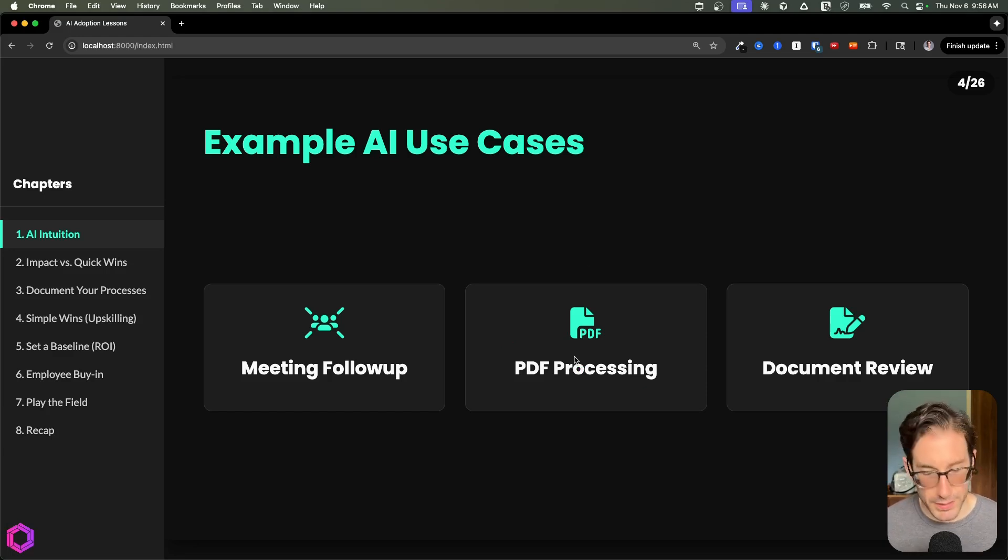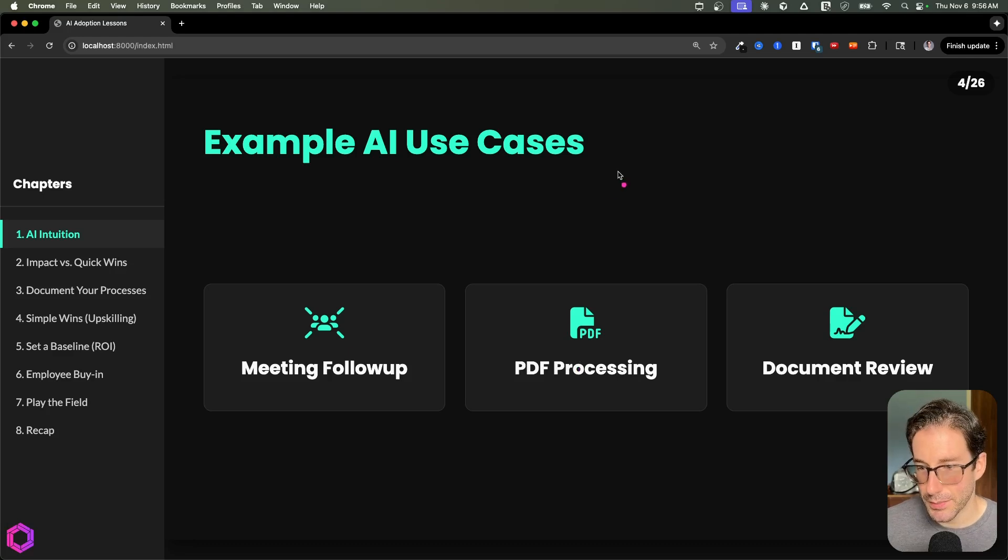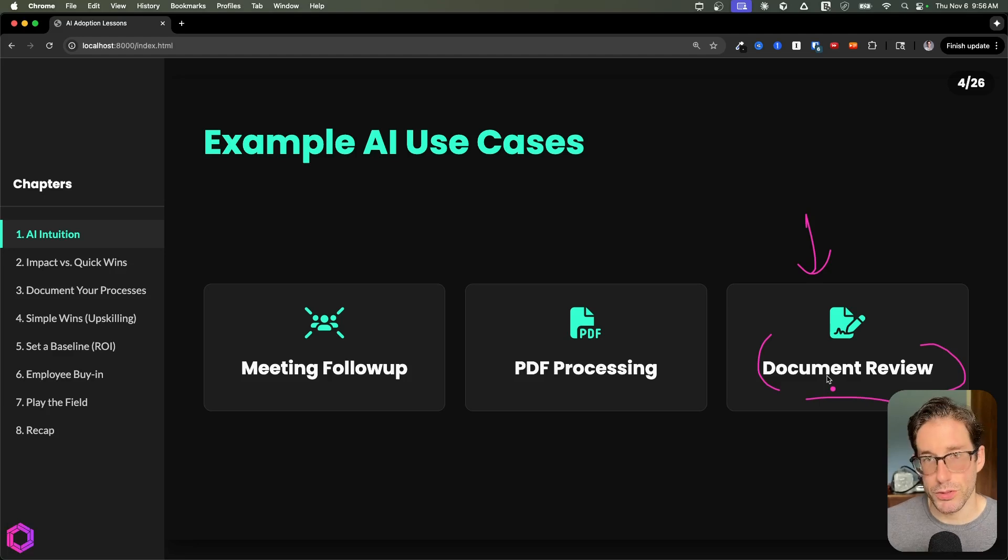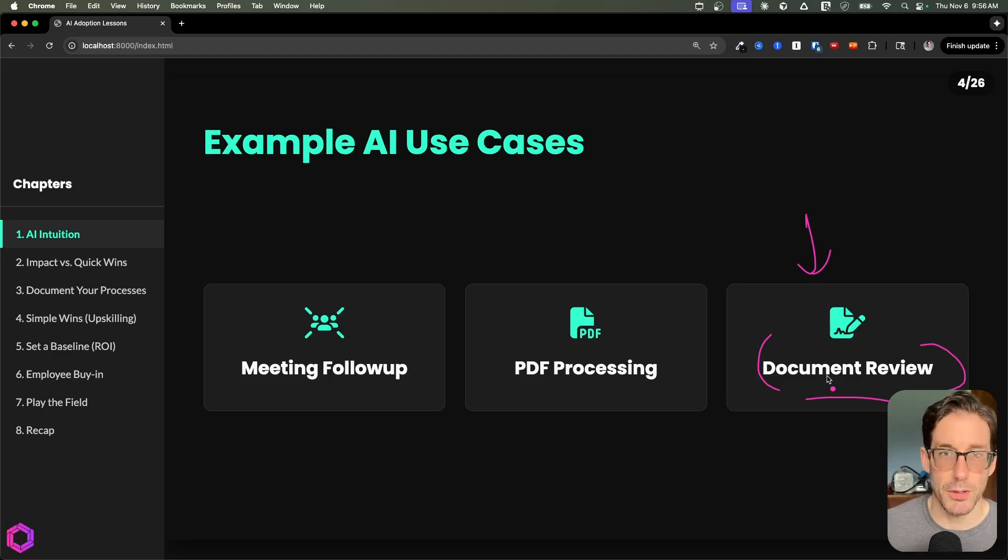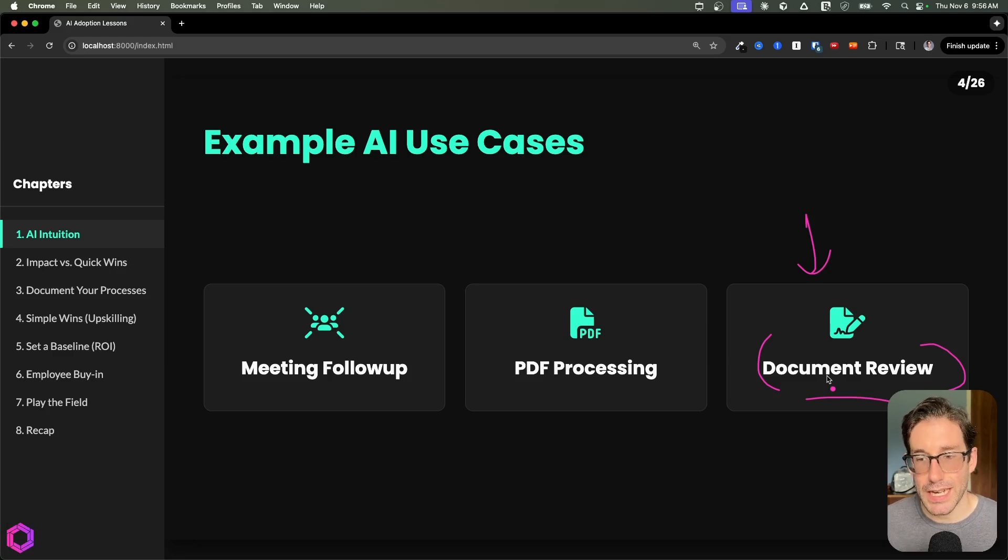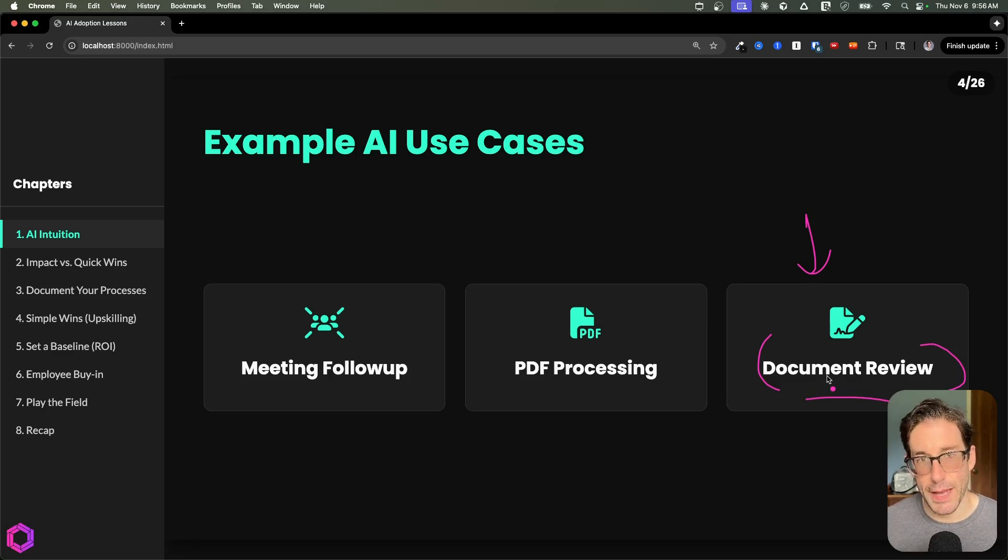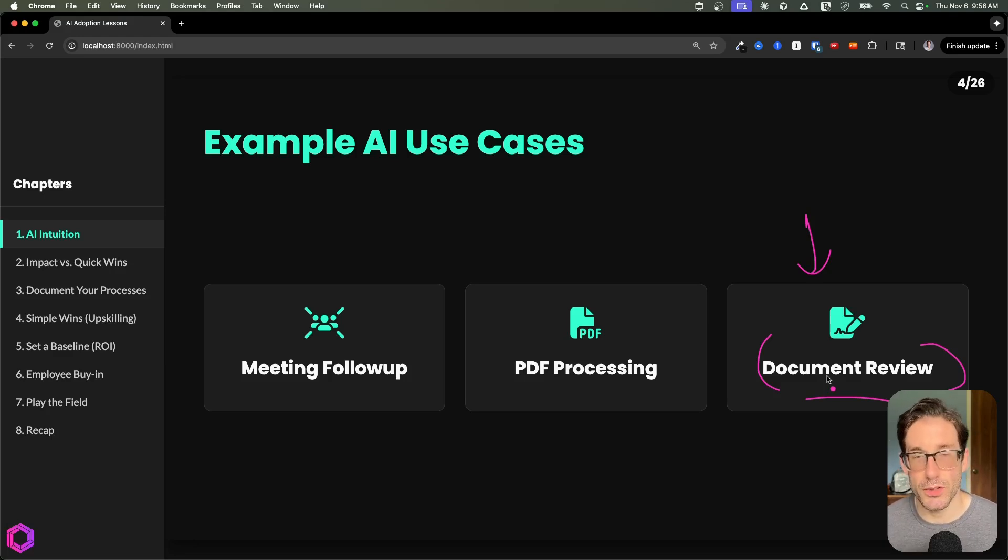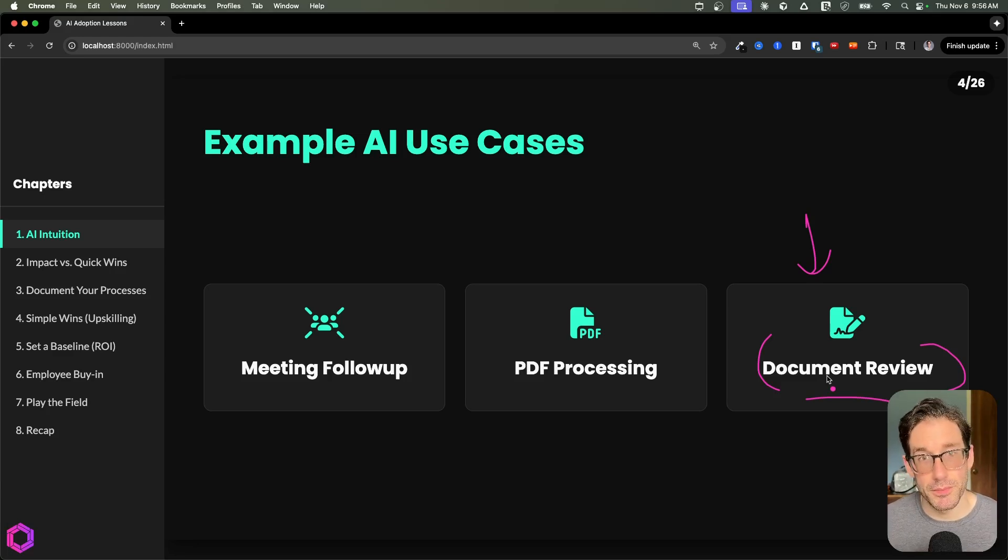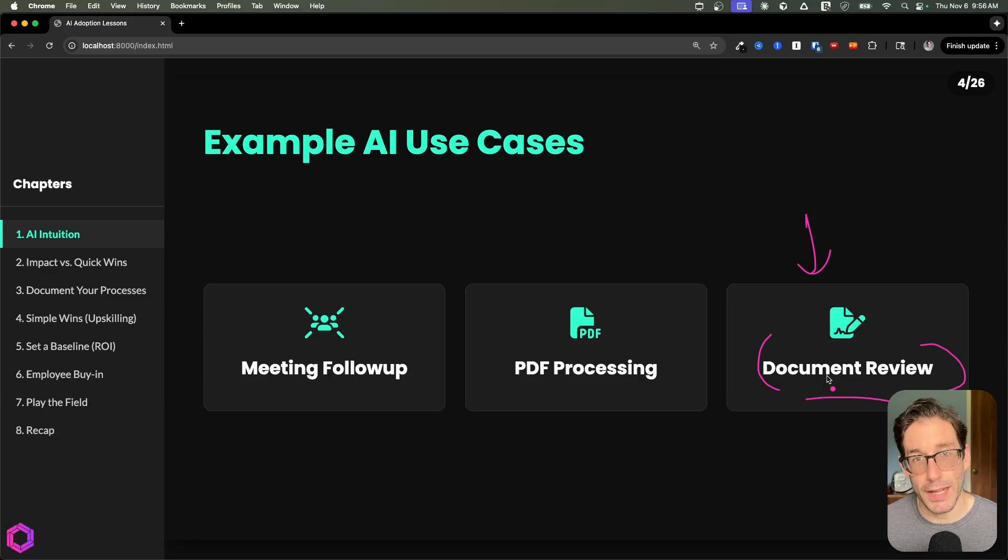Our final example is document review. This is something AI is very good at, and a common use case I've seen people have success with is proposals or contracts. Say you have a specific type of contract you're negotiating with somebody—AI is very good at extracting the information from that and pulling out exactly what you want to know if there's anything abnormal or not. Most of the contracts are somewhat similar, but it can find the abnormalities between those contracts.